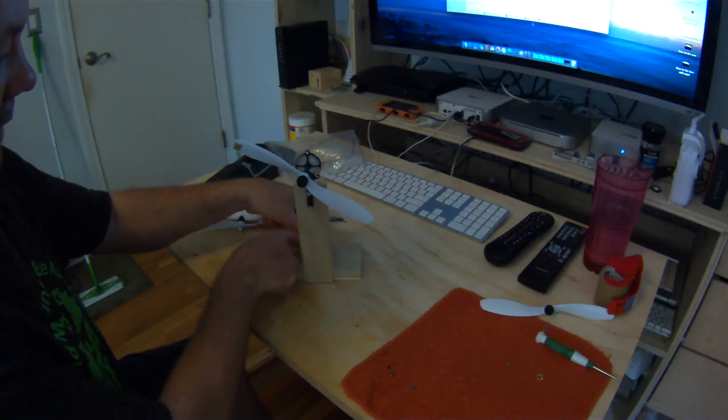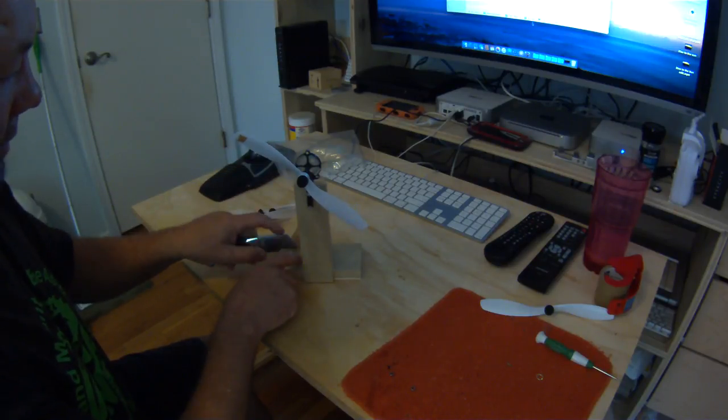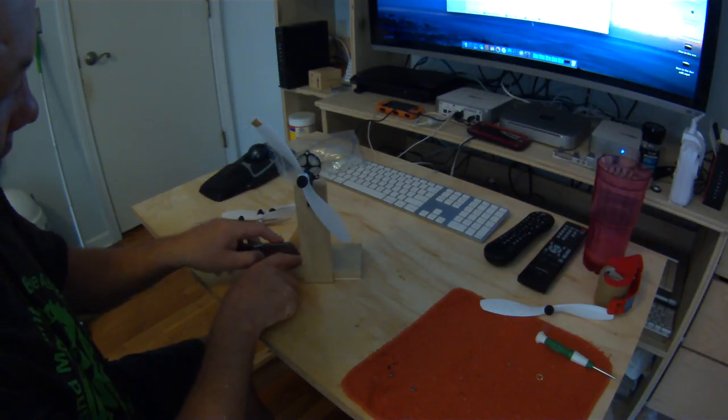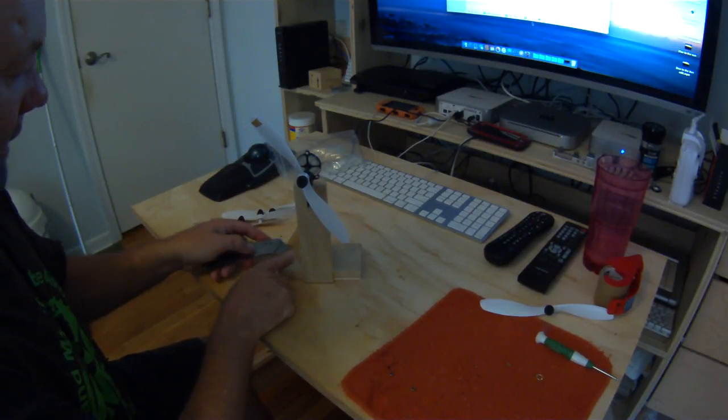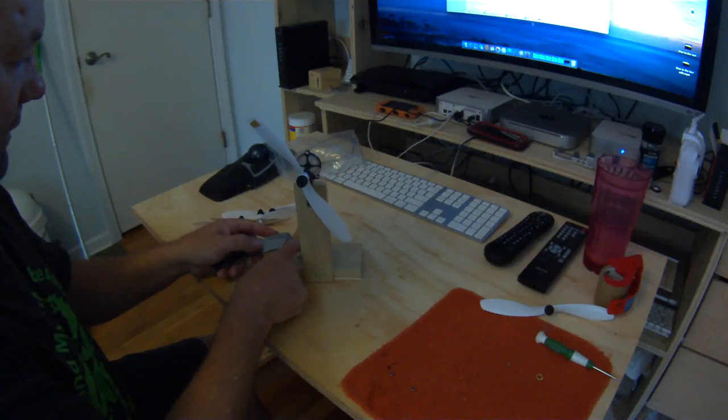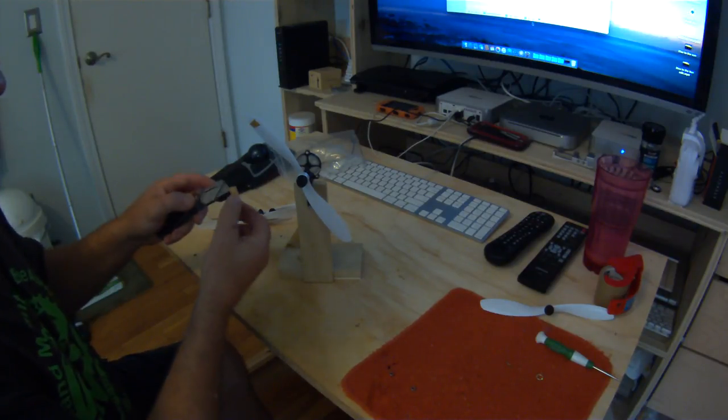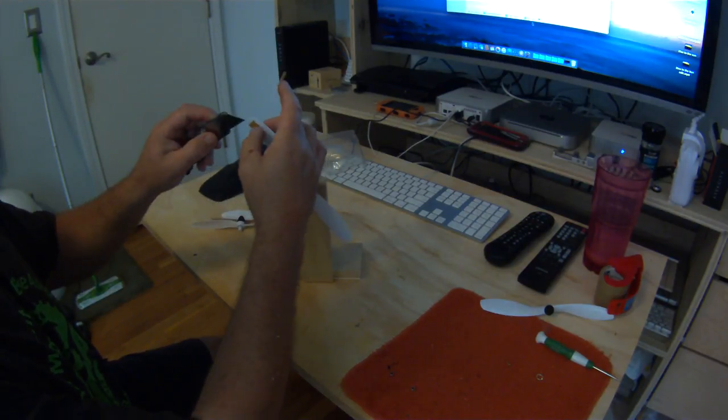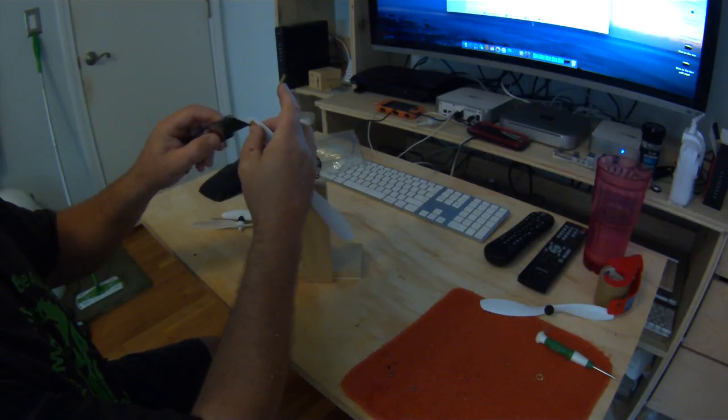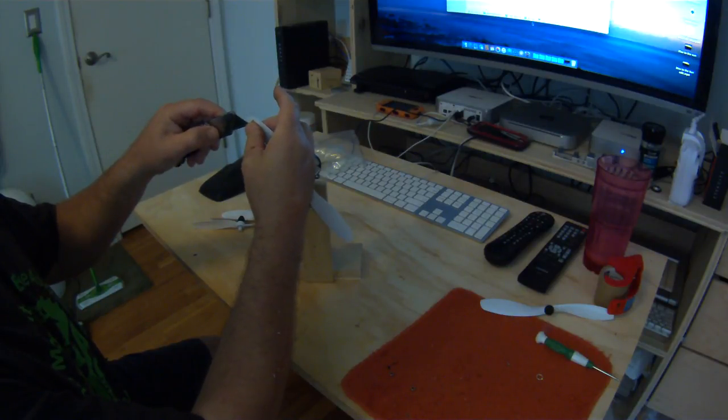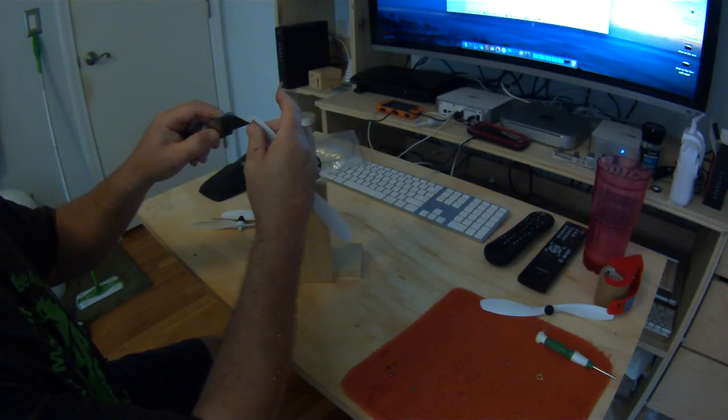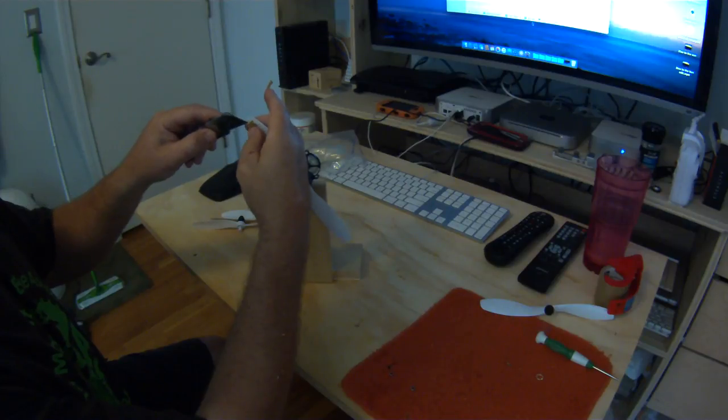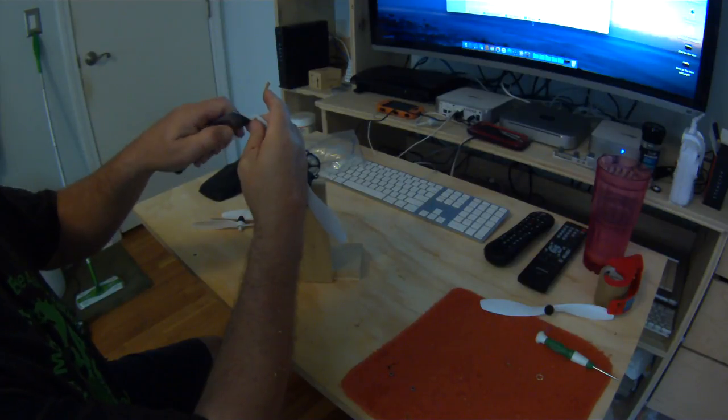So you can either just add more or just take that one off and put on a bigger piece. And that's all you do. It's just trial and error with adding a little weight with some tape.